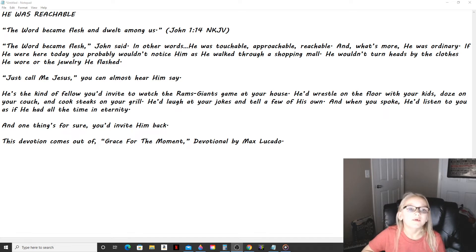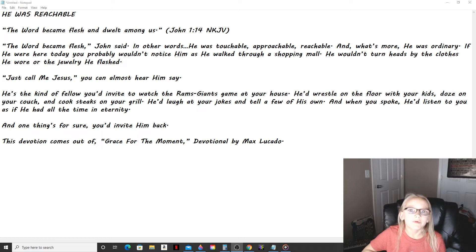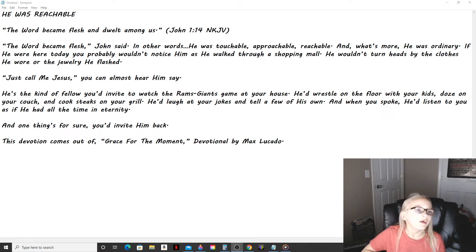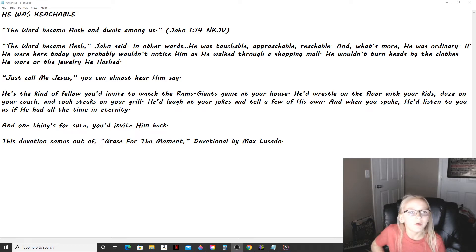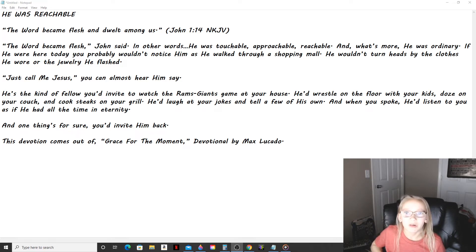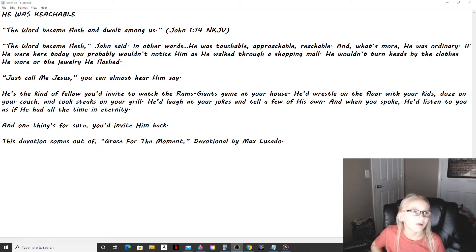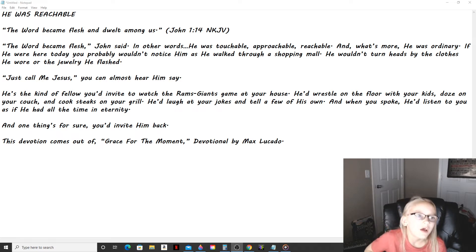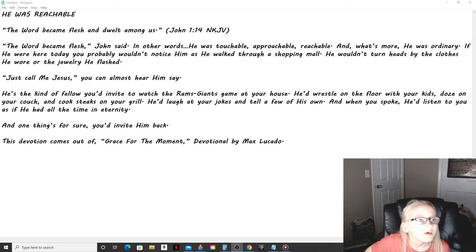John said. In other words, He was touchable, appreciable, reachable. And what's more, He was ordinary. If He were here today, you probably wouldn't notice Him as He walked through a shopping mall. He wouldn't turn heads by the clothes He wore or the jewelry He flashed.